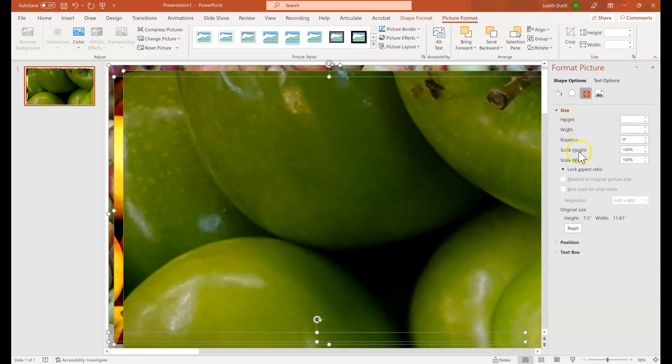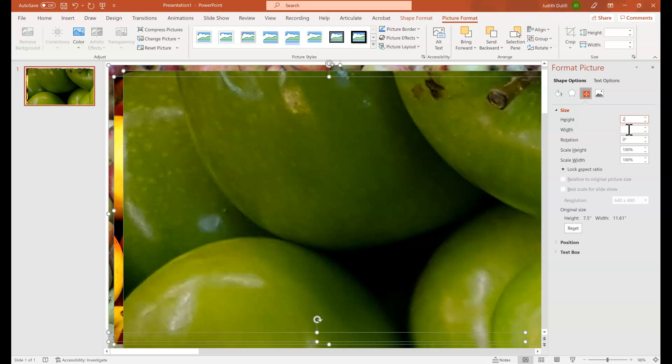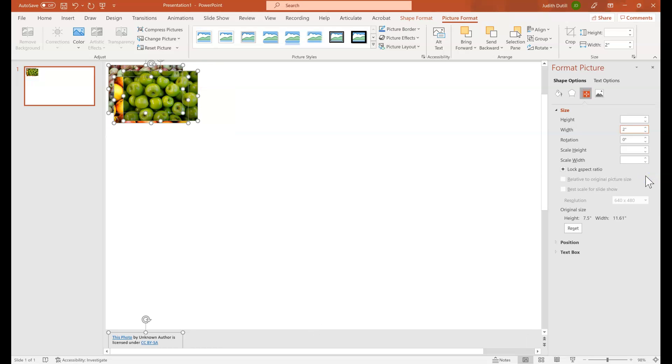So for size, I want to make these two by two squares and you can see that they're all rectangles. So that's going to be a big stretch for these images. So for height, I'm going to put in two and then for width, I'm going to put in two. Well, they still look rather rectangular to me. What's going on with that?